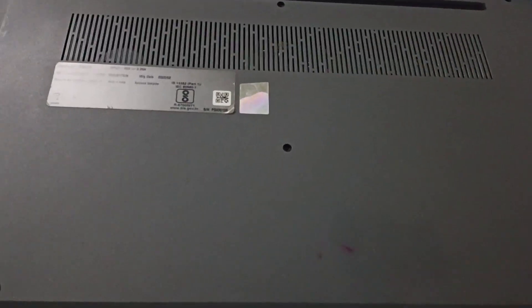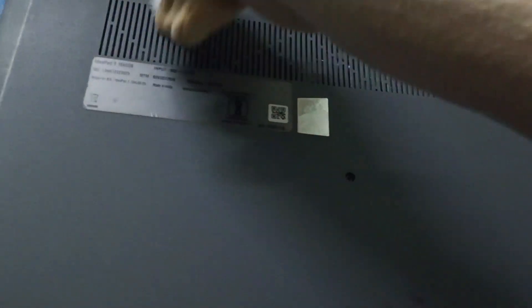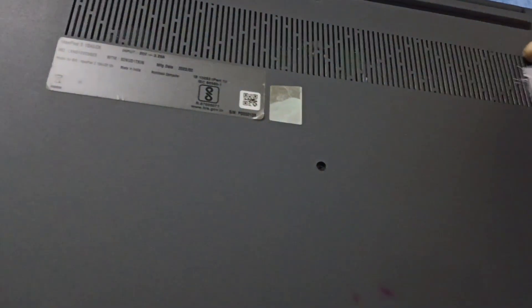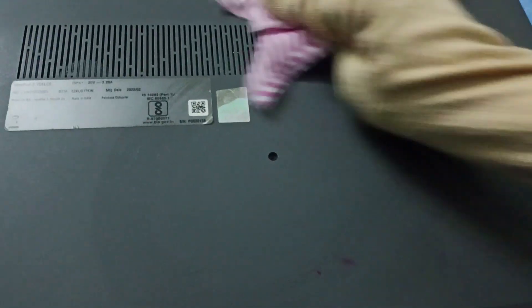Then flip back the laptop and take the brush and try cleaning in these ventilation holes. Then take the cloth and clean it over here as well.